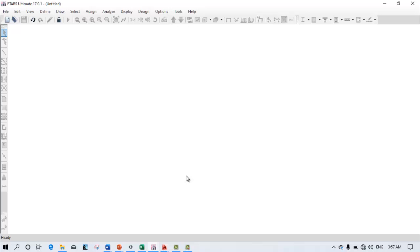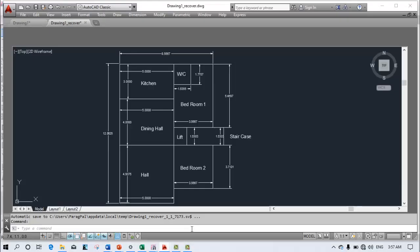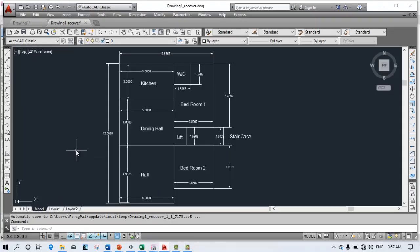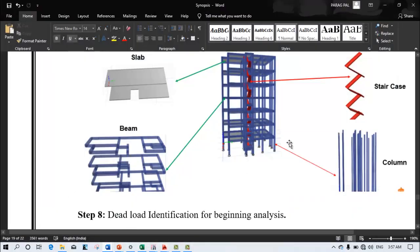Hi guys, my name is Paragpal and welcome back to my new lecture. In this lecture I am going to discuss how to create staircase modeling in ETAB. First, start preparing the centerline plan in AutoCAD and import it into ETAB for analysis. I have one project model in ETAB using earthquake time history analysis, where you can see this model consists of staircases, slabs, beams and columns. Today we are going to discuss how we can model this staircase.